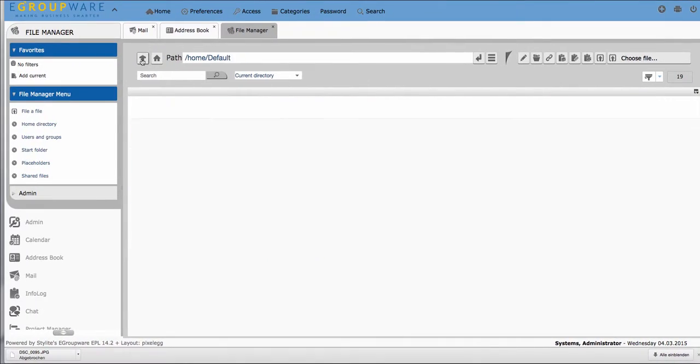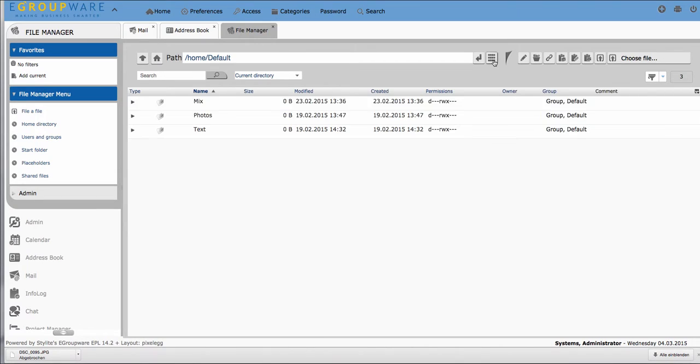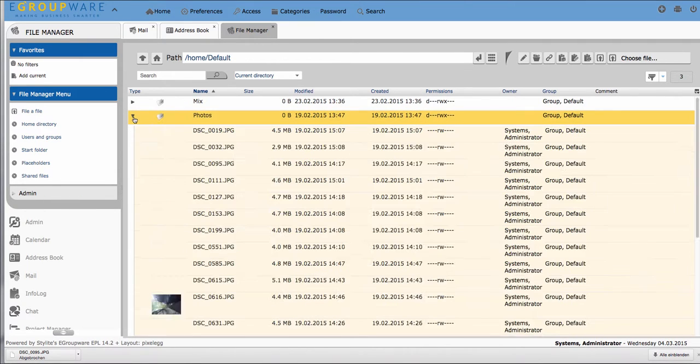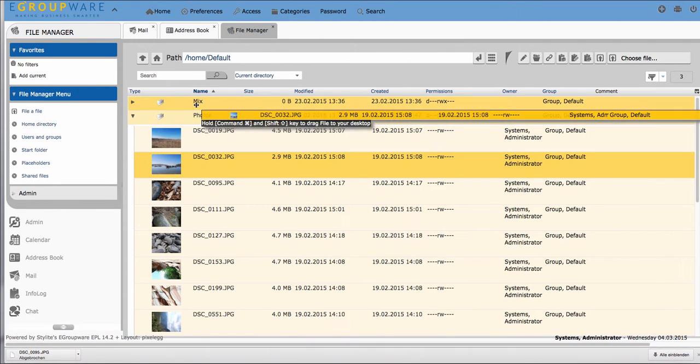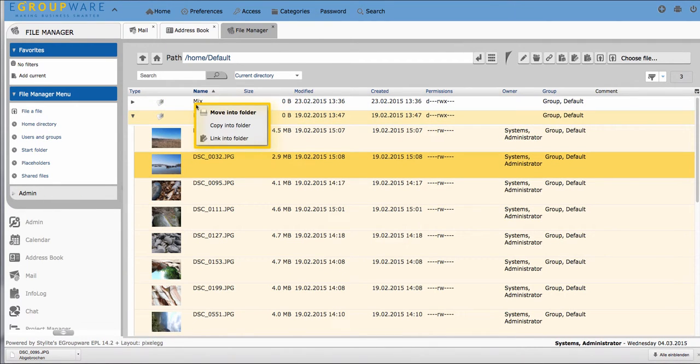If you need to move a file from one folder to another inside eGroupware it also works quite easy via drag and drop.